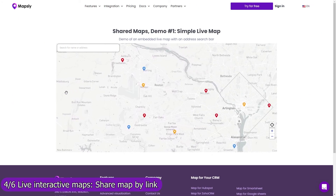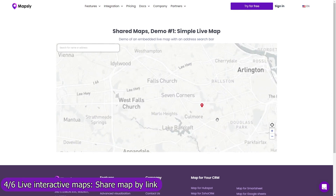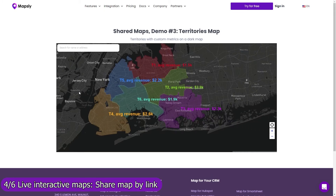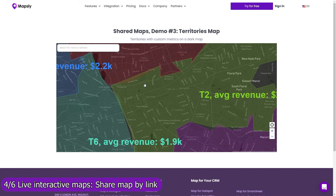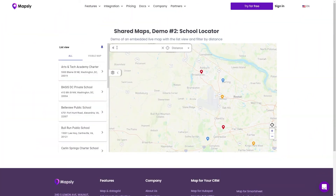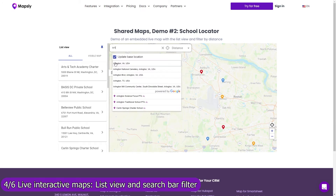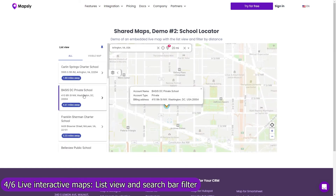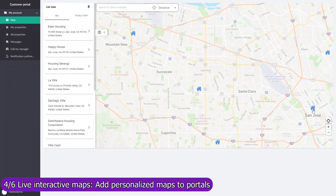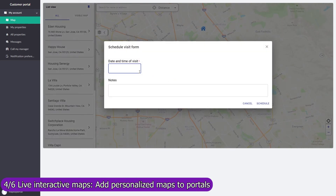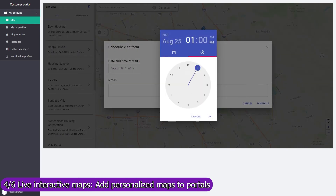Share your map by link and add it to your website, customer portal, reporting dashboard, or simply email it to your customers. Control with map layers, filters, and user profiles which data and Mapsly features are available on the shared map. Use the list view and search bar filter to let users navigate through your data faster, or see only records within a certain distance from their location. Add a live personalized map to your customer portal on which customers will see only records assigned to them, and add buttons and forms to execute custom processes and send data to HubSpot in real time.